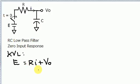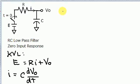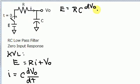We can't do a whole lot with this right now — we have to do some manipulation. One thing we should know is that I, the current, is equal to the capacitor C times dV₀/dt. This is a very common differential equation for current through a capacitor, and I'd like to replace the I inside the KVL equation. So we have E equals R times C dV₀/dt plus V₀.